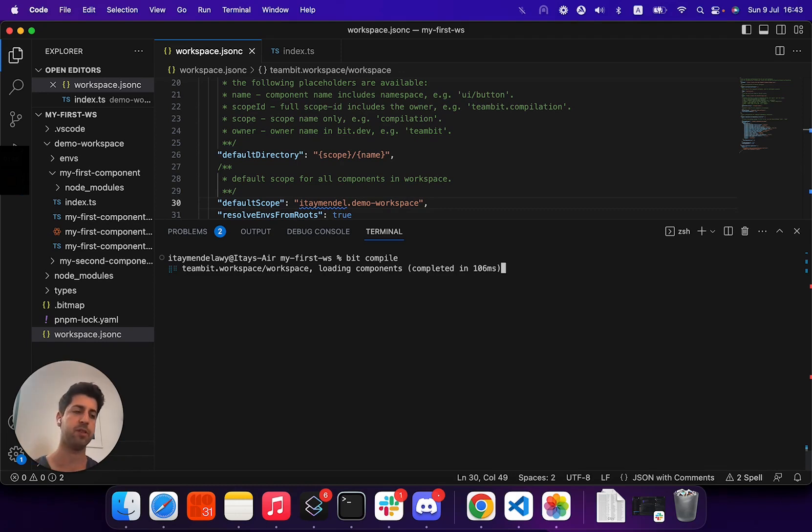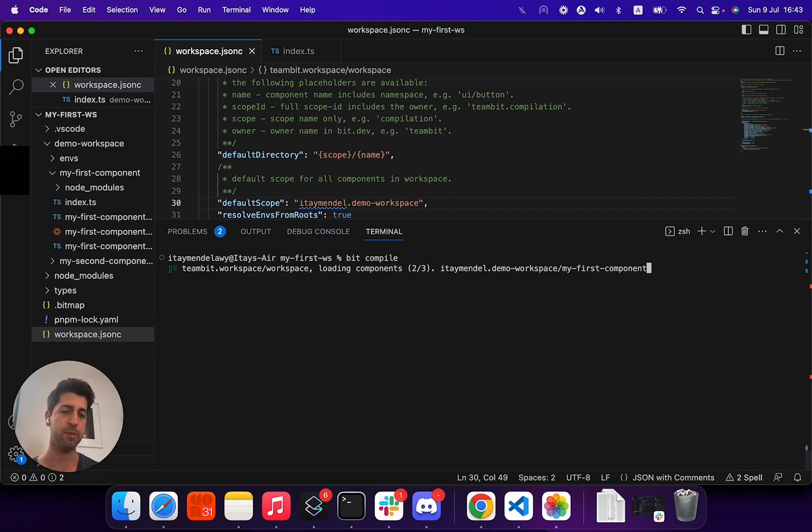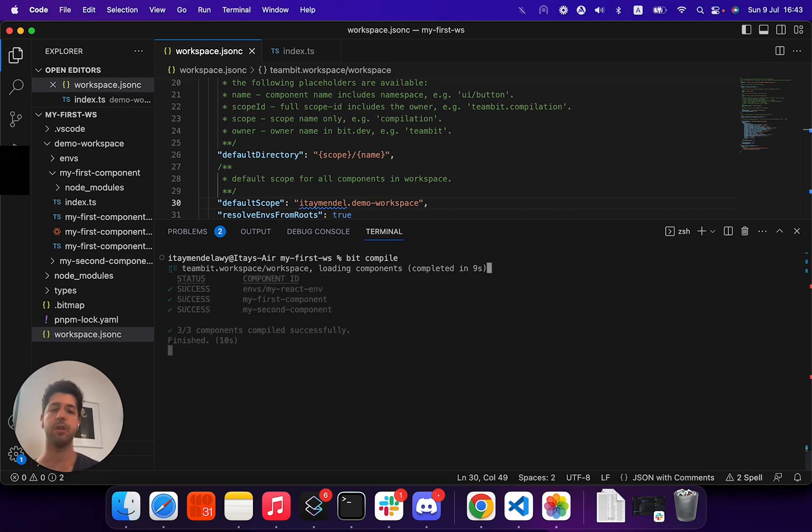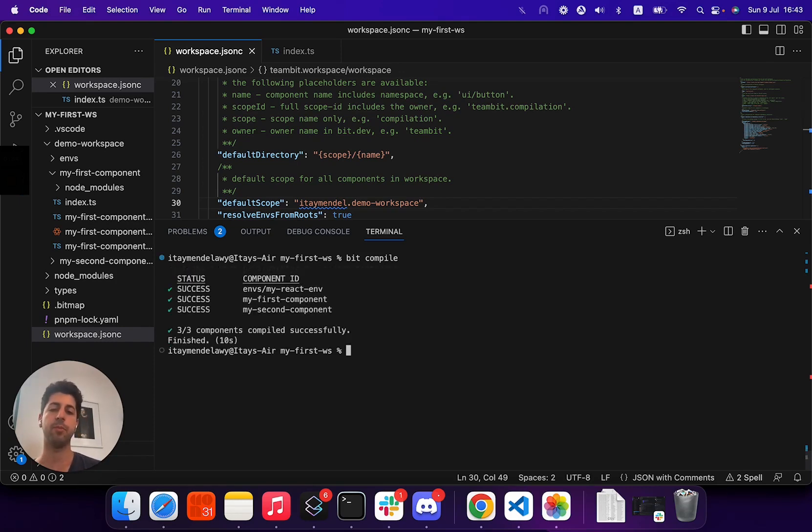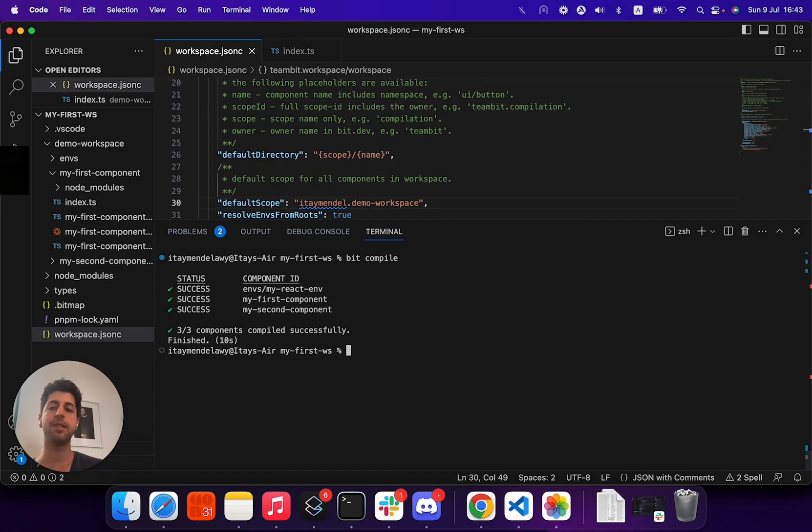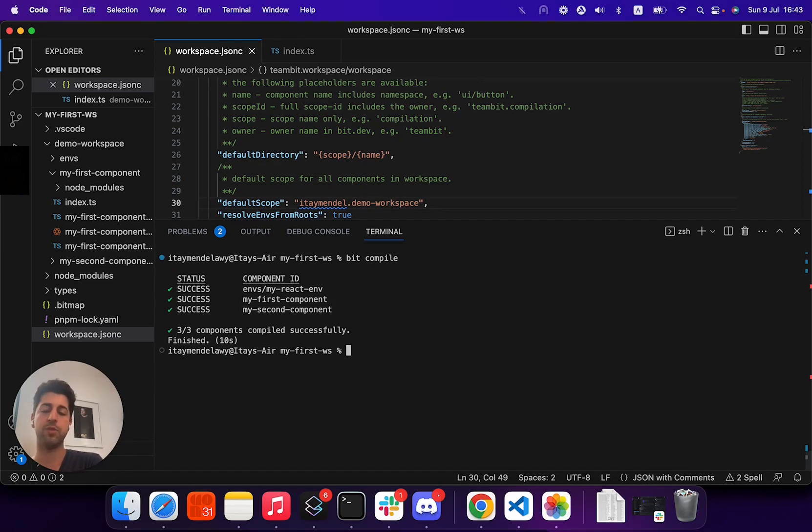So if you have components from different environments, with different stacks, with different TS Config or BabelRC, Bit will know to compile each component correctly and put the local disks inside your node modules. This is a very quick command to run this.